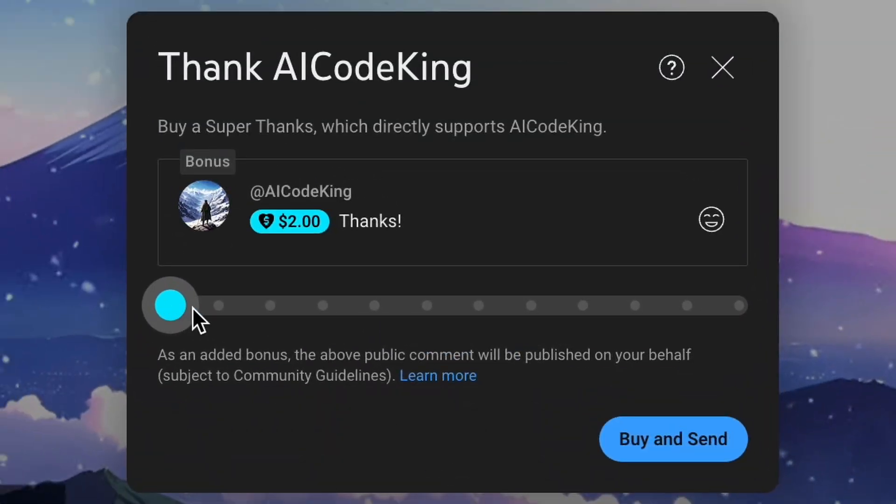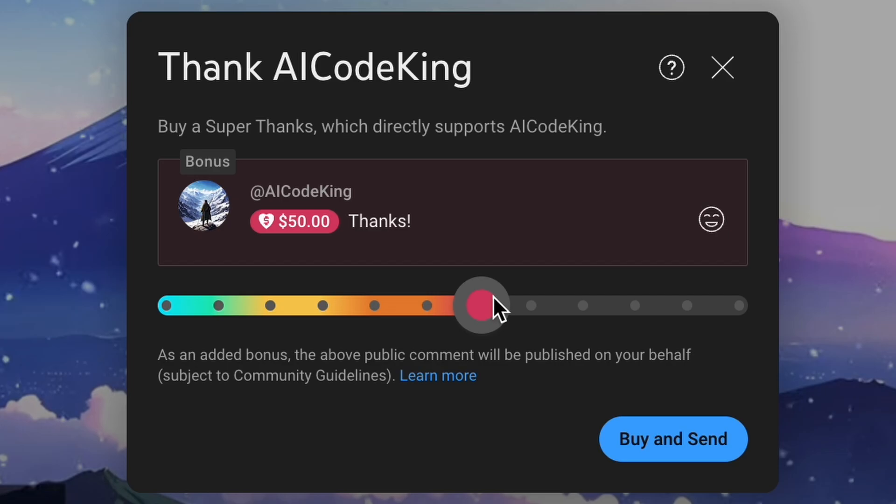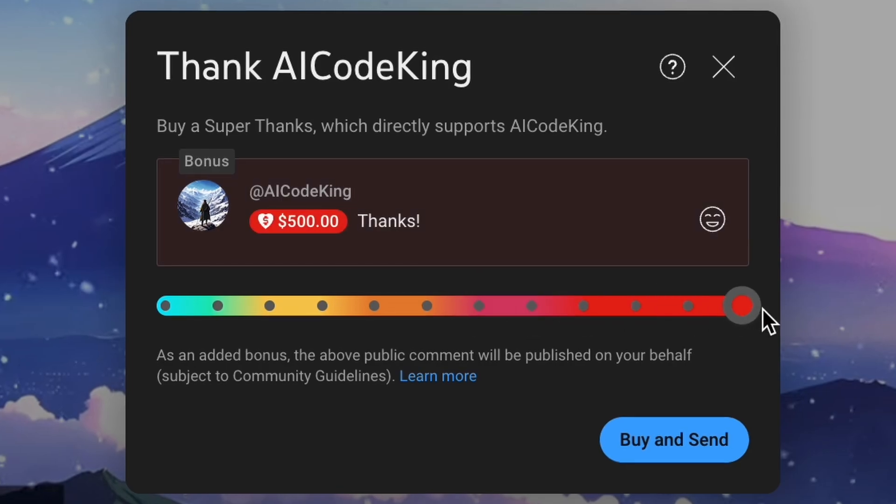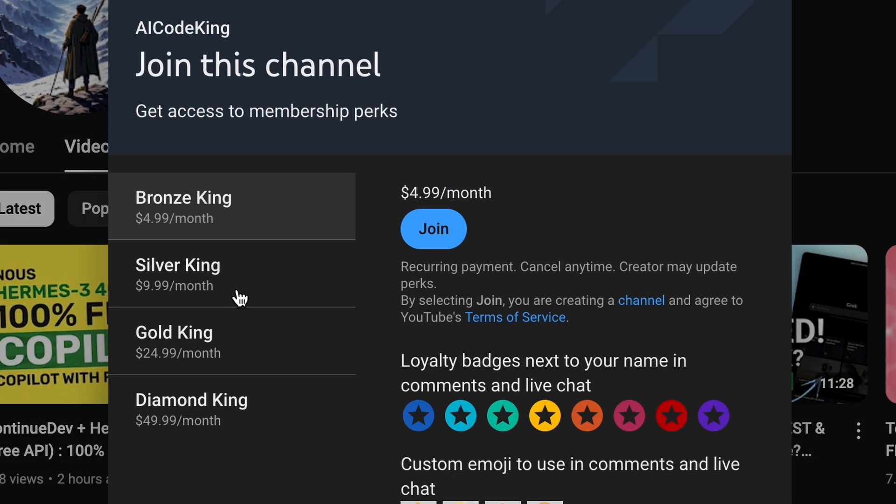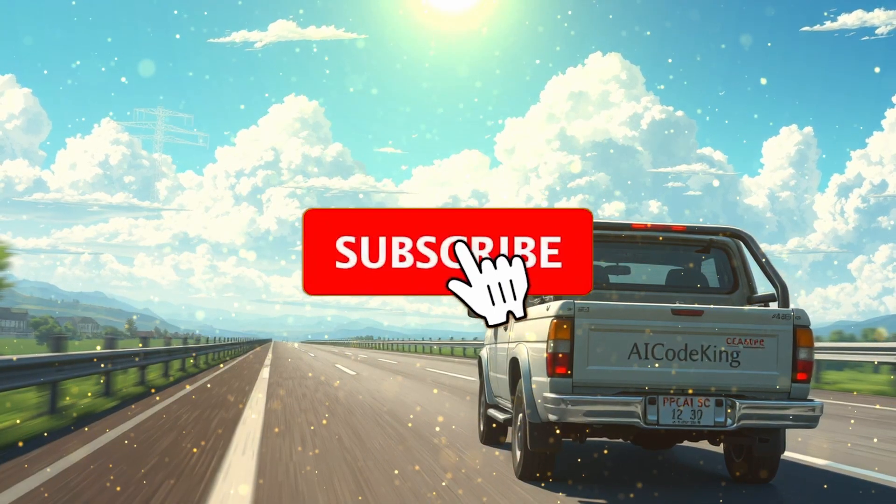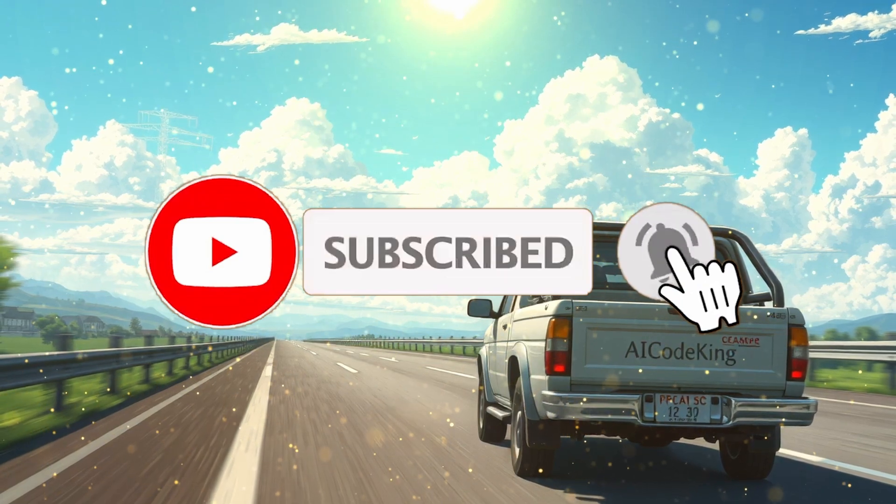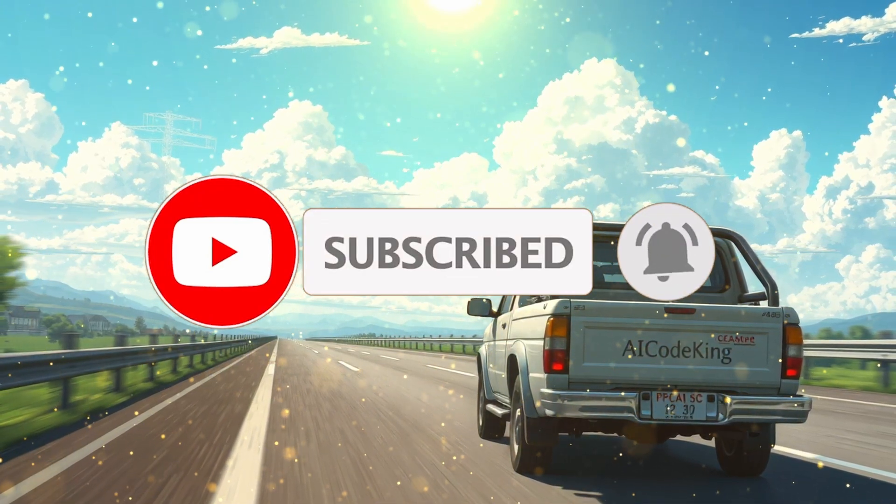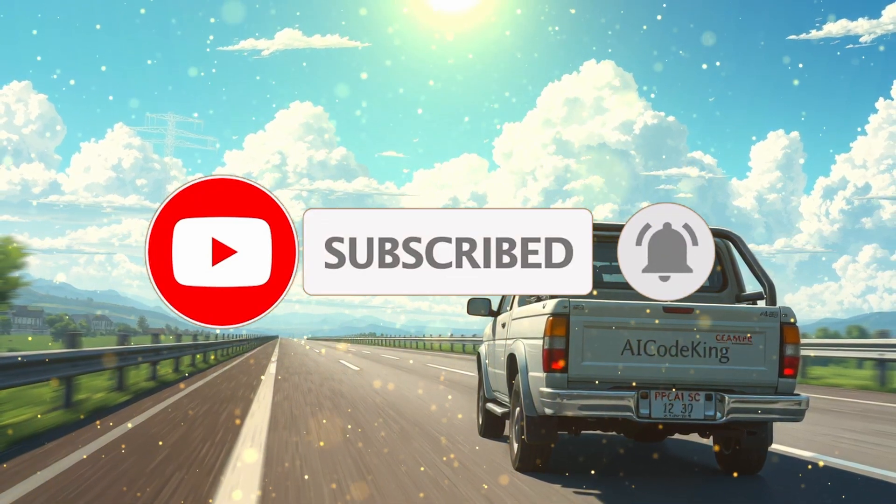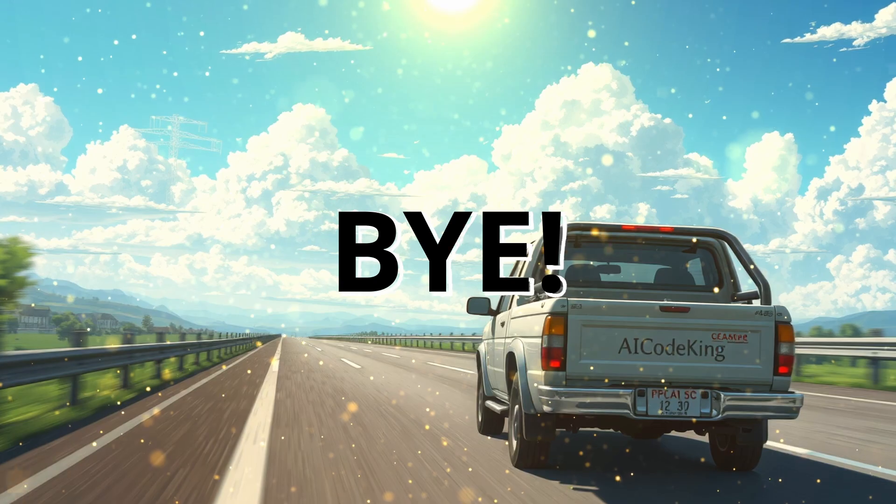If you liked this video, consider donating to my channel through the Super Thanks option below, or you can also consider becoming a member by clicking the join button. Also give this video a thumbs up and subscribe to my channel. I'll see you in the next video. Till then, bye!